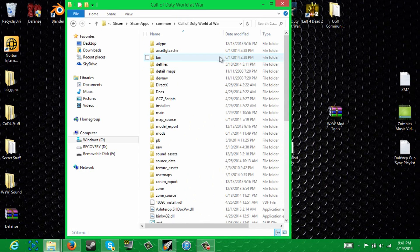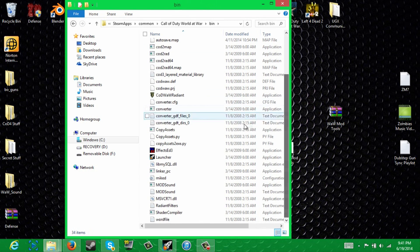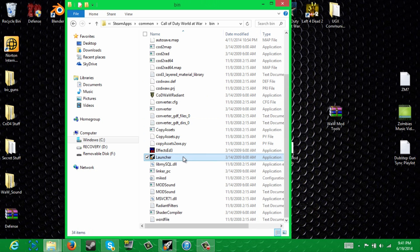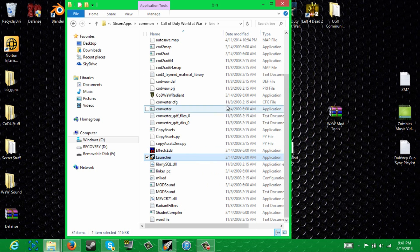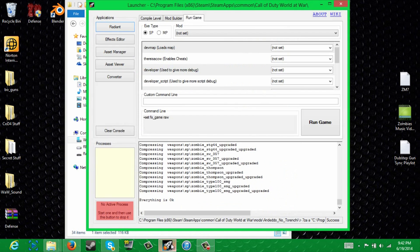What you're going to want to do now is go ahead and go to the bin folder. Go down to launcher, make sure you're running this as administrator, and either copy and paste it to your desktop or pin it to your start bar down here. Because you're going to be using it a lot if you're going to be mapping. As you can see, I have it right here.